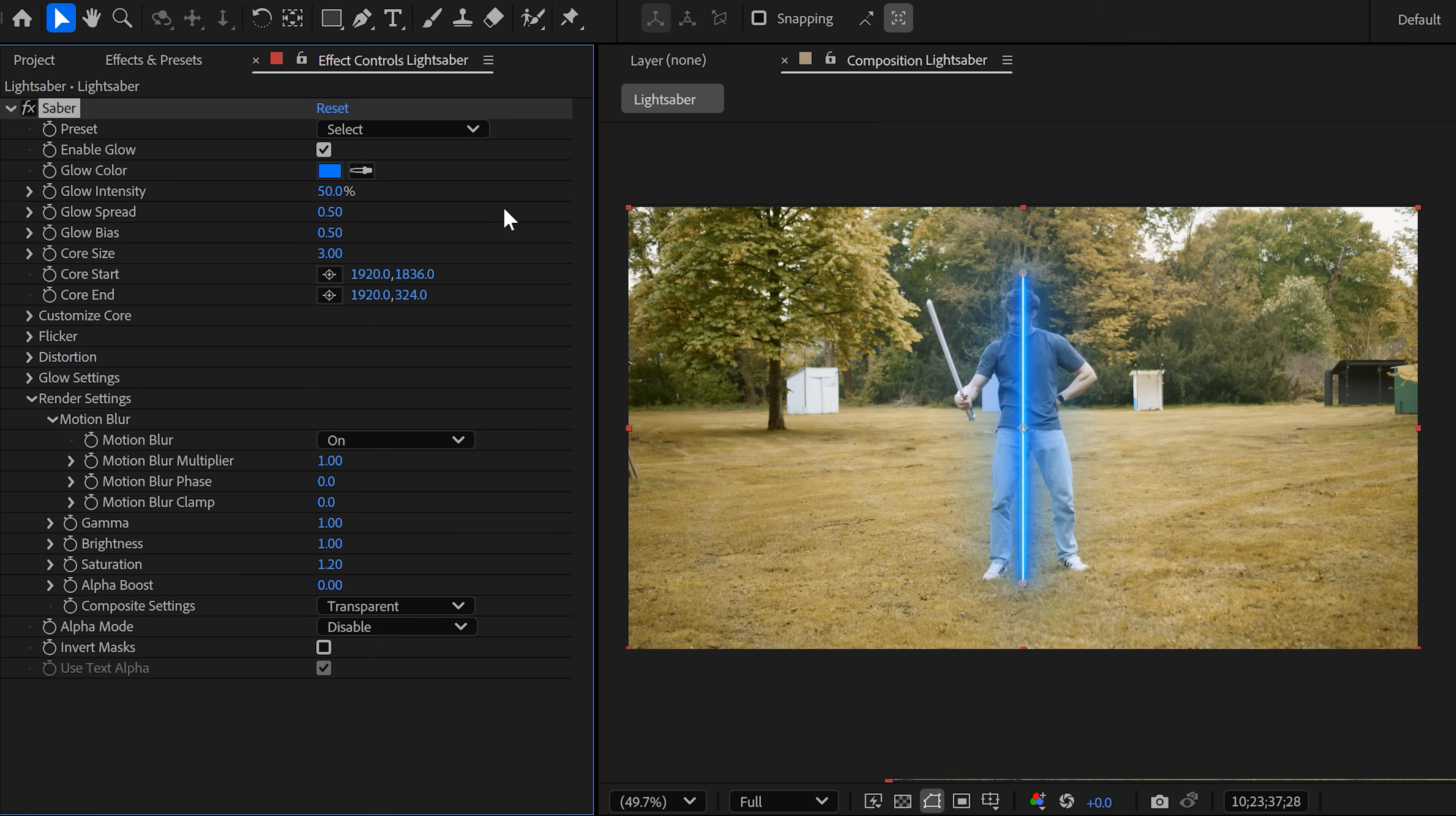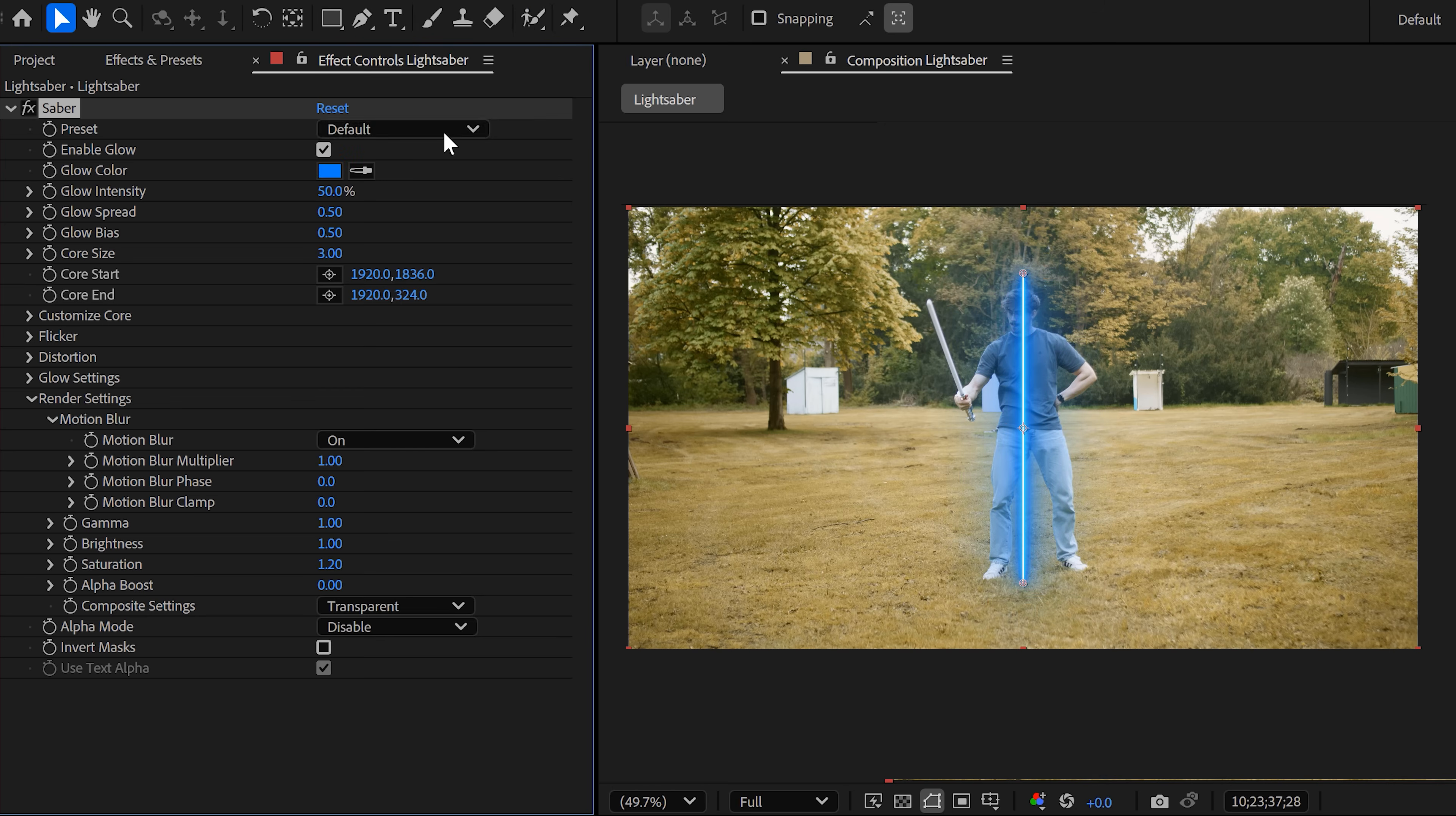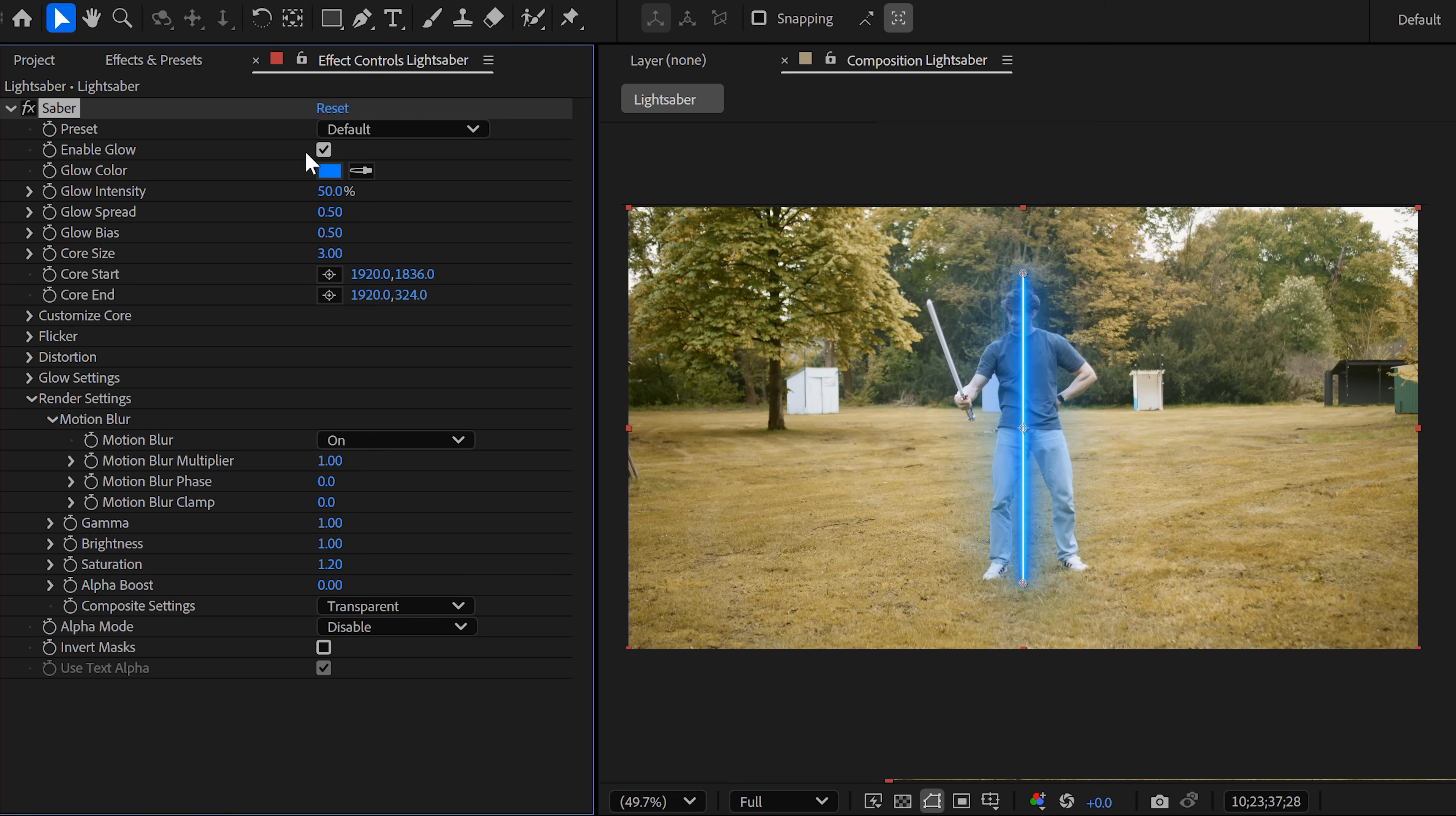Now you can actually choose a saber preset from the list in here. You have some super cool ones, but for the iconic lightsaber, just choose the default one.